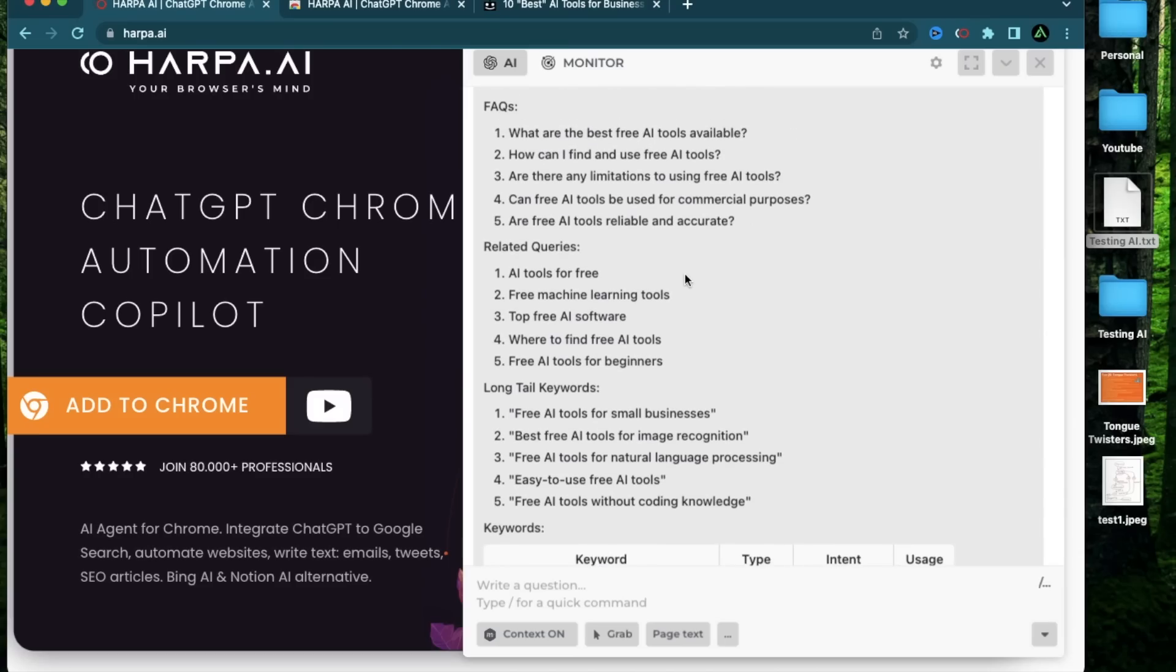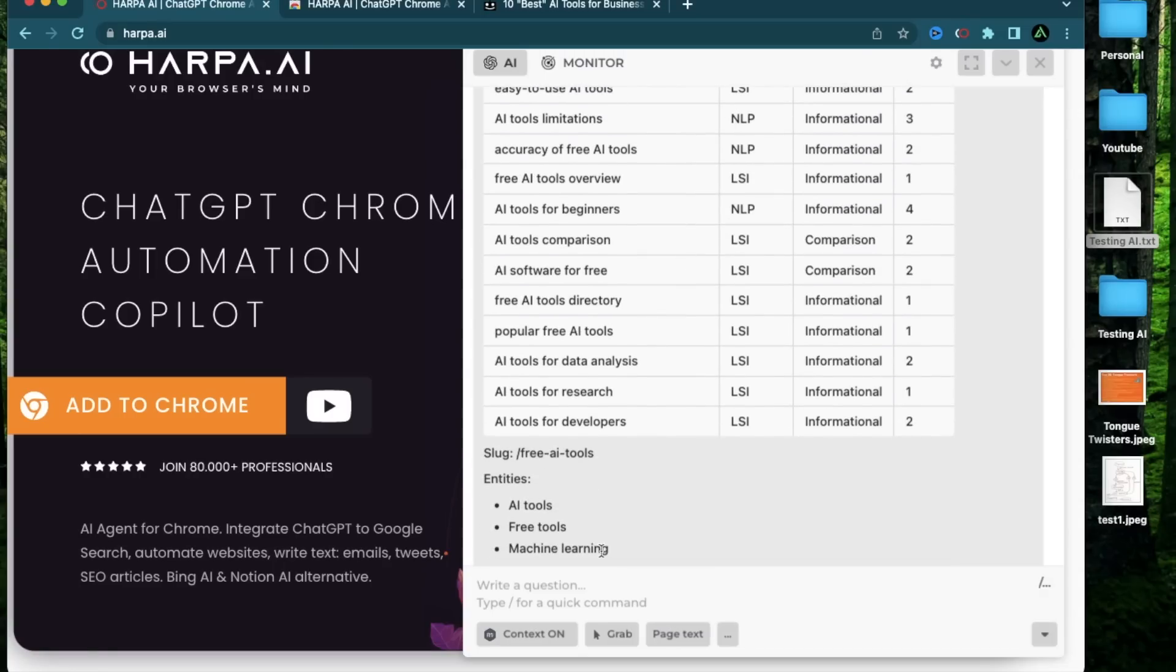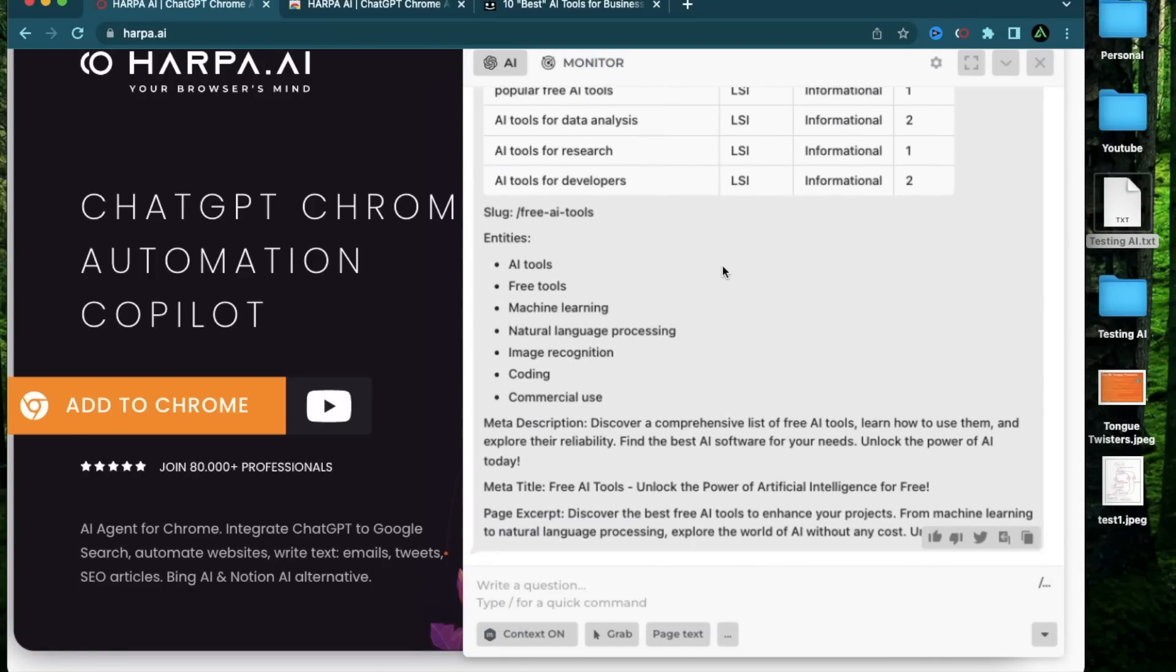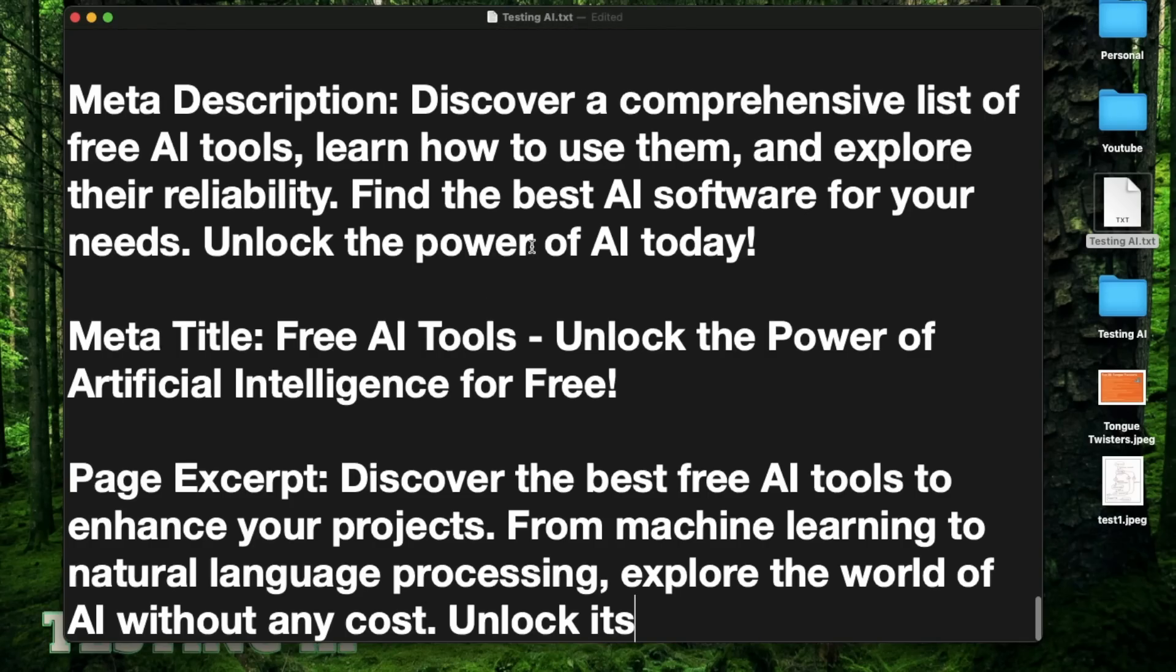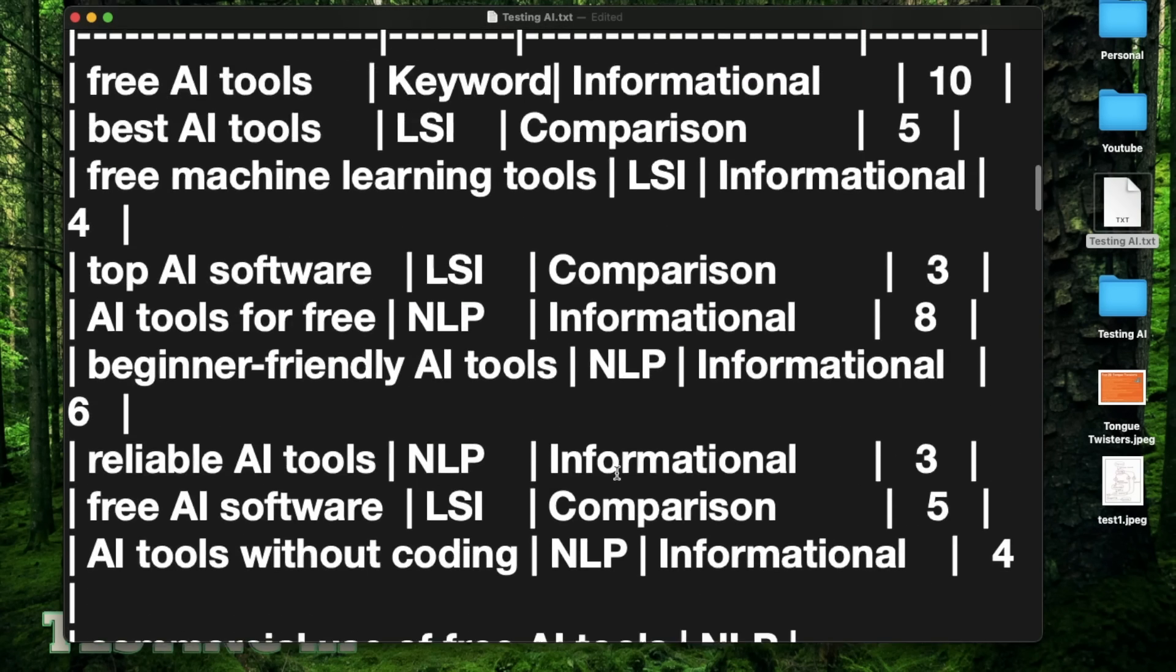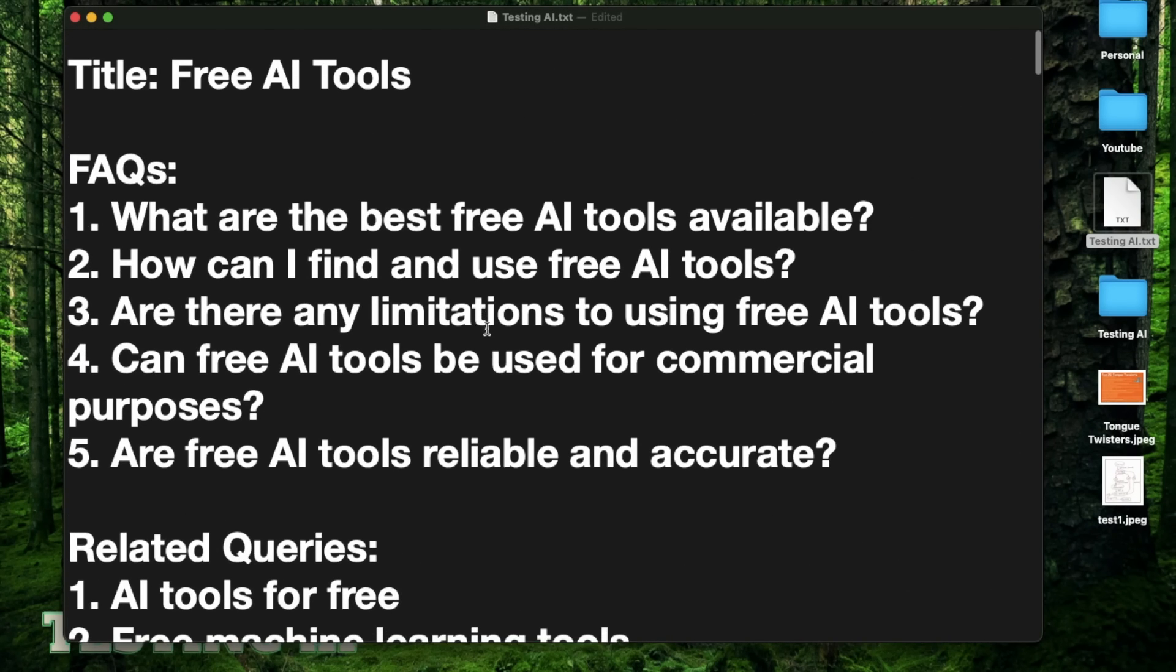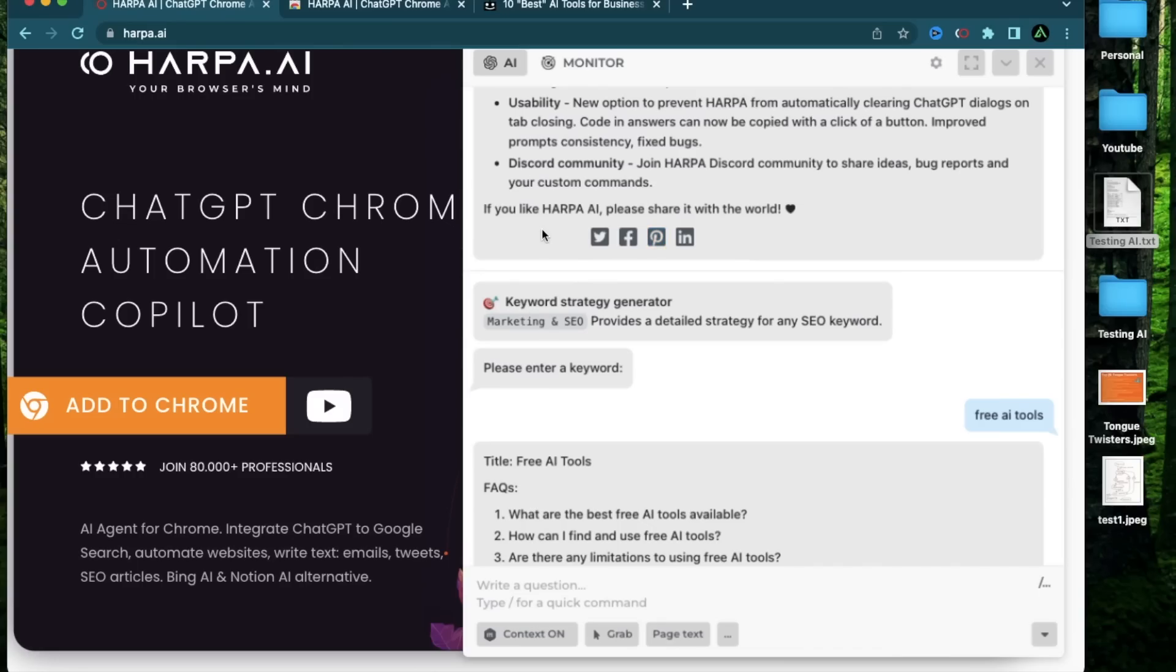As you see, there's so much information here that just using this result, I can actually get started with my work. I don't even need to do anything else. I can just copy this strategy right here and paste it to my document. And now I have something to work with. I can get started right away without having to worry and overthink. So I recommend all beginners to start with this keyword strategy generator so they can have a direction very early on.